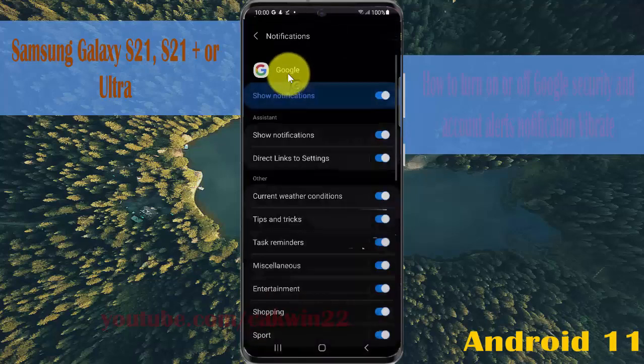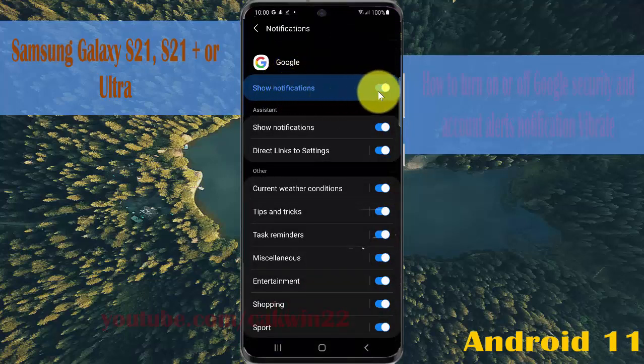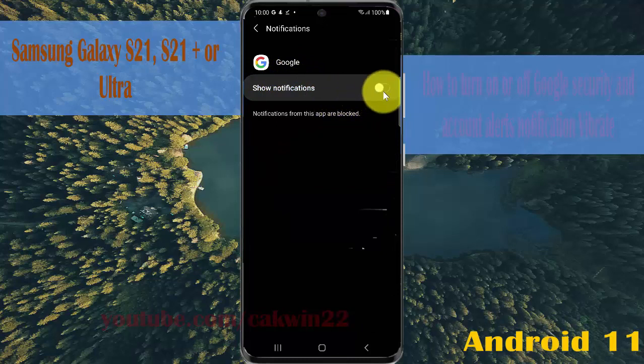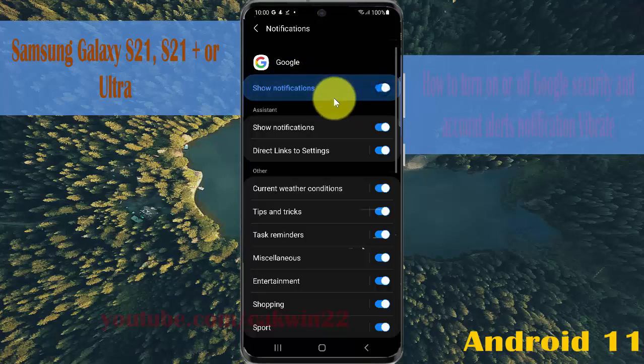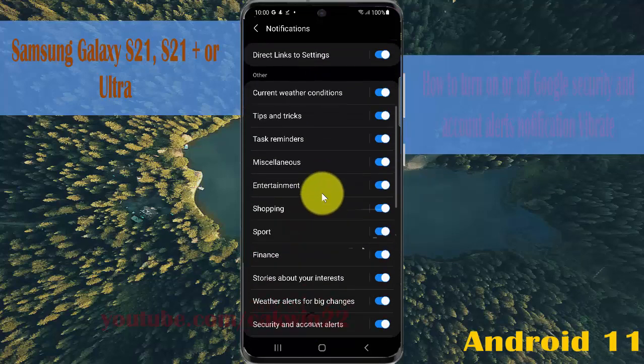You must turn on Google notifications first. Tap Show Google notifications and toggle it until it's blue to turn on. Then scroll the screen.